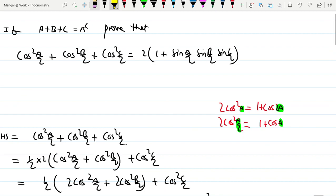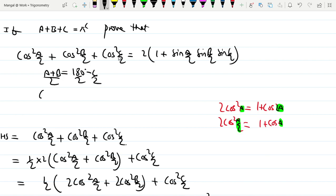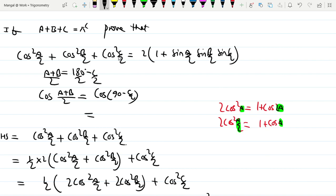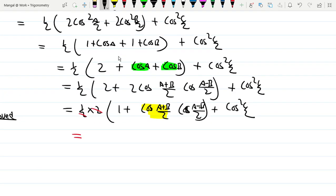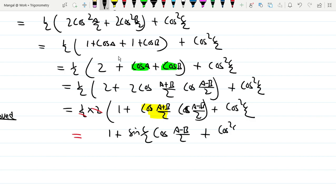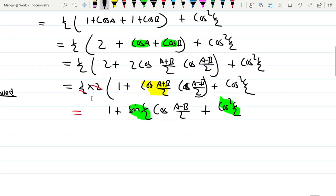Since A plus B plus C equals 180 degrees, we have A plus B equals 180 minus C, so (A plus B) by 2 equals 90 degrees minus C by 2. Therefore cos of (A plus B) by 2 equals cos of 90 minus C by 2, which by the complementary angle ratio changes cosine to sine. So cos of (A plus B) by 2 equals sin C by 2. Substituting: 1 plus sin C by 2 times cos of (A minus B) by 2 plus cos squared C by 2.